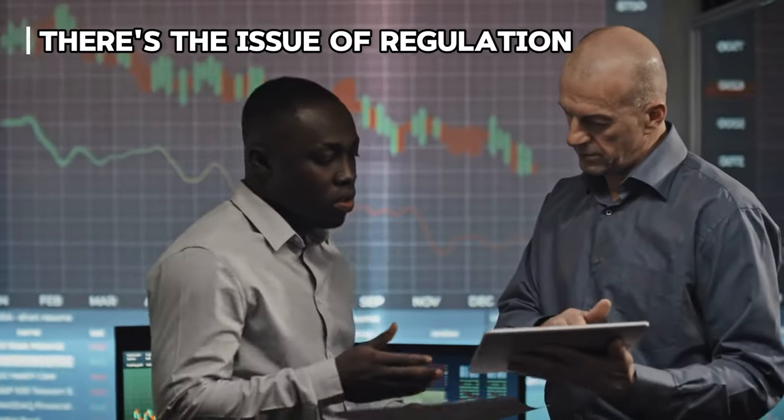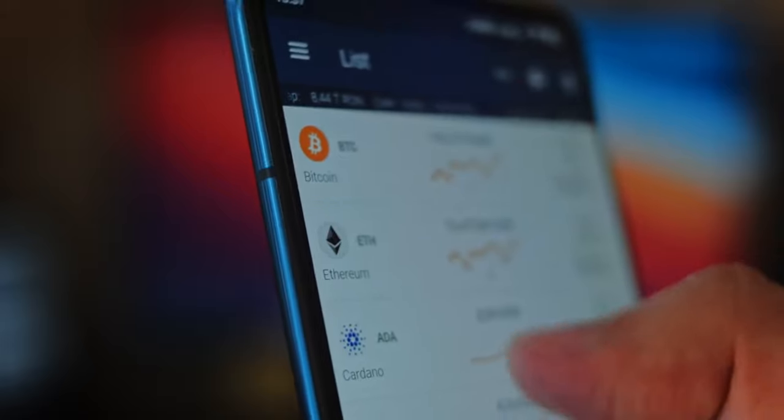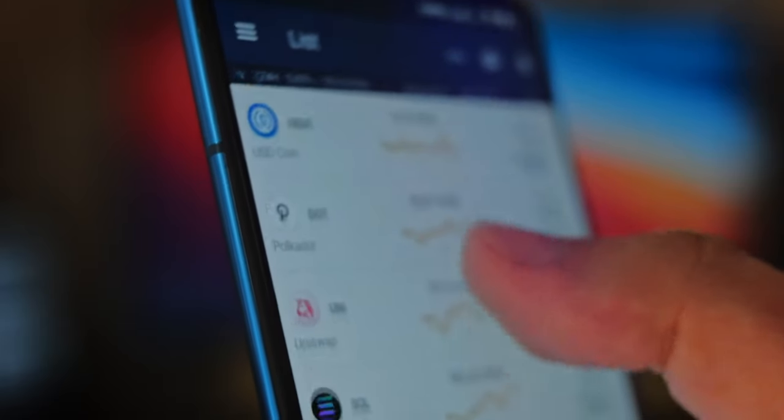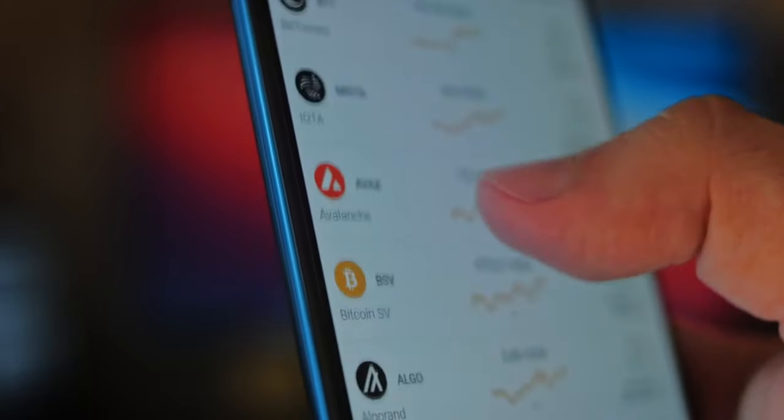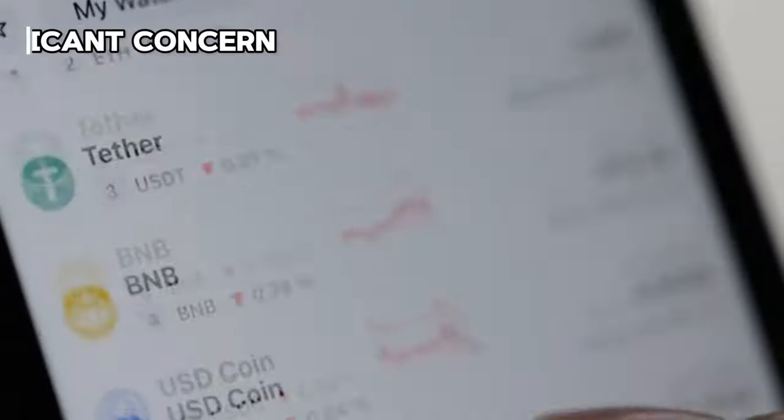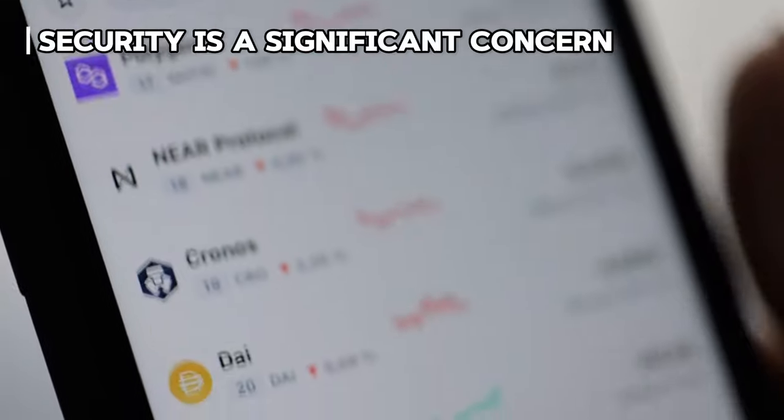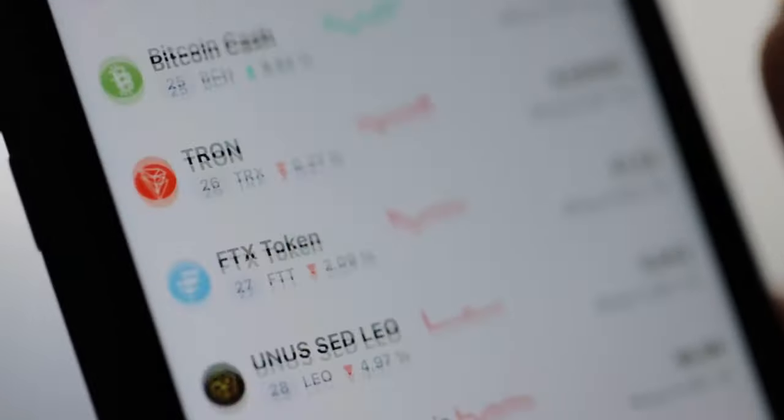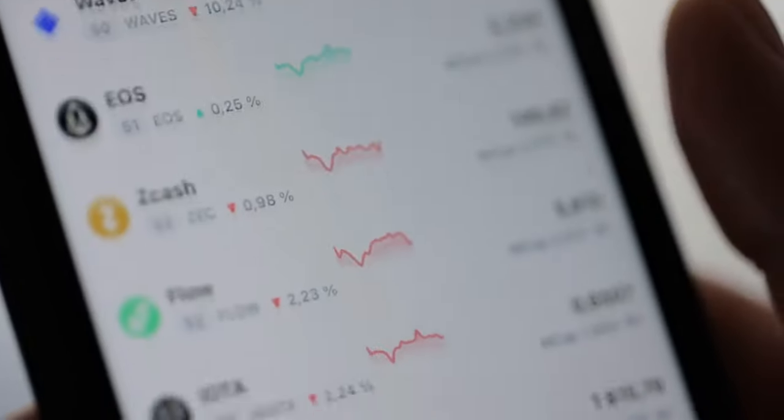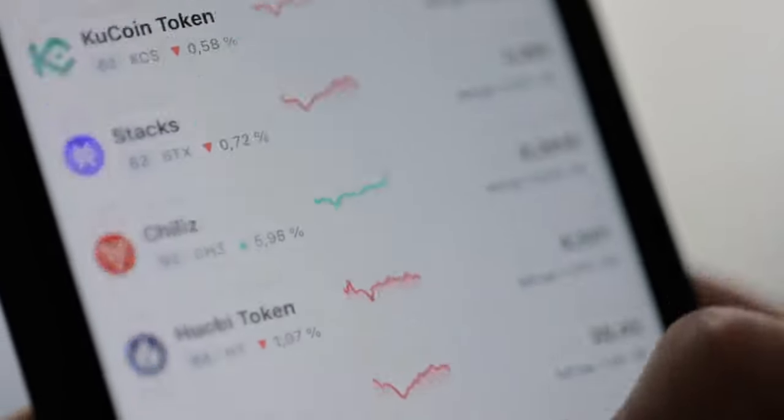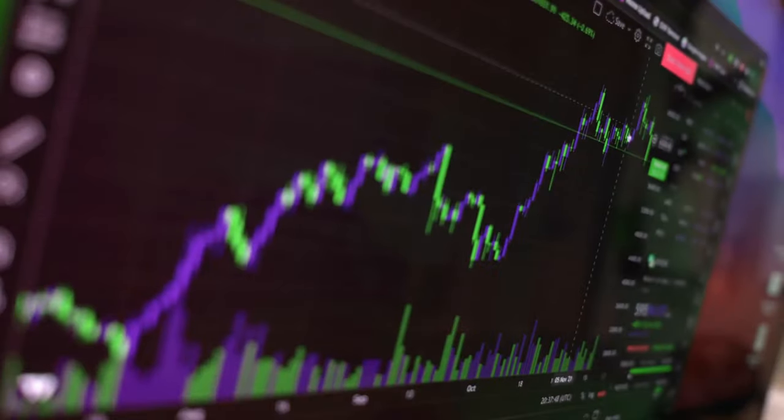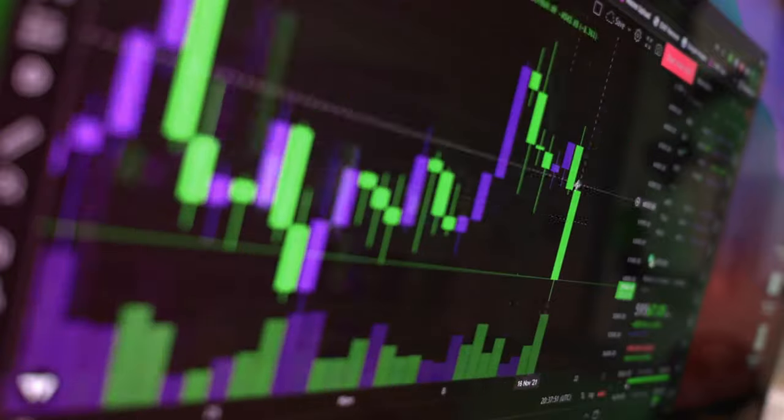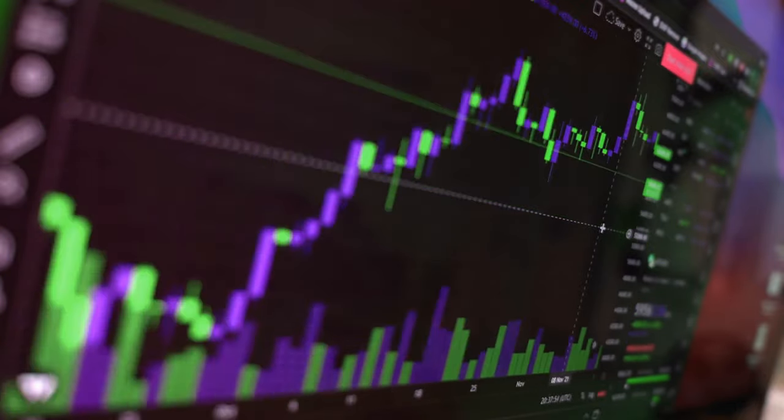Secondly, there's the issue of regulation. The regulatory landscape surrounding cryptocurrency is still evolving, with different countries implementing varying policies. This lack of regulatory clarity can create uncertainty and hesitation among potential investors, fearing potential legal repercussions or instability in the market. Additionally, security is a significant concern. While blockchain technology itself is secure, the platforms and exchanges facilitating cryptocurrency transactions are vulnerable to hacks and cyberattacks. The risk of losing funds due to security breaches is a genuine fear for many considering investing in crypto.